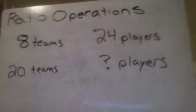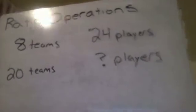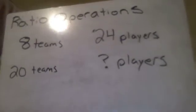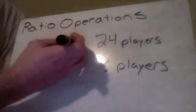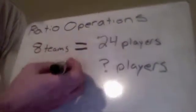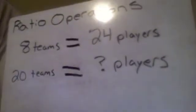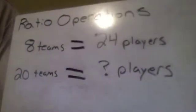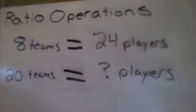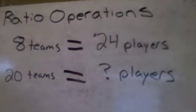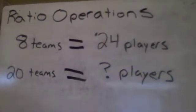All right, our next situation is we've got eight teams that have 24 players. Eight teams, I guess I could put this on here to help you out. Eight teams equal 24 players. I want to know if we have 20 teams, how many players does that make?